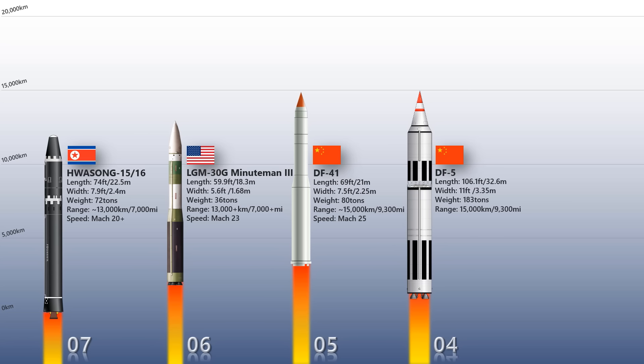Dongfang is reported to have an operational range similar to Dongfang 41. The speed of this missile is Mach 22.